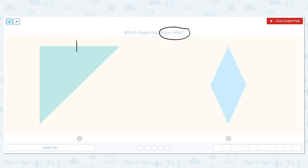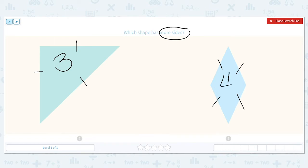One, two, three. The triangle has three. How about this rhombus? One, two, three, four. So which is more, three or four? Four is.